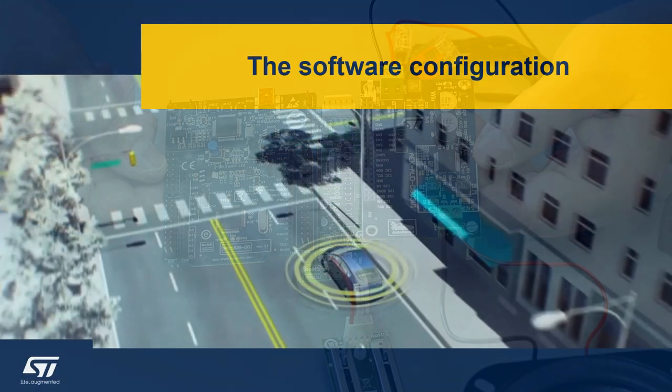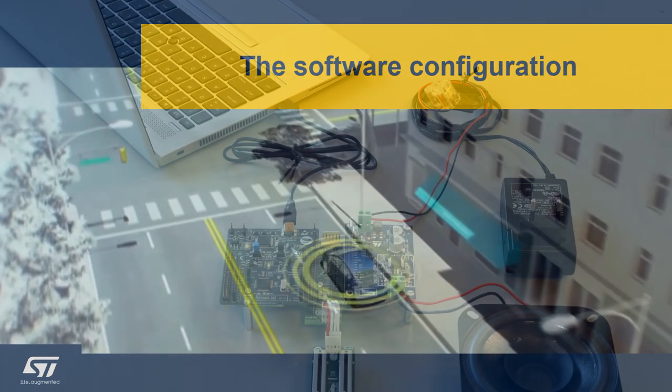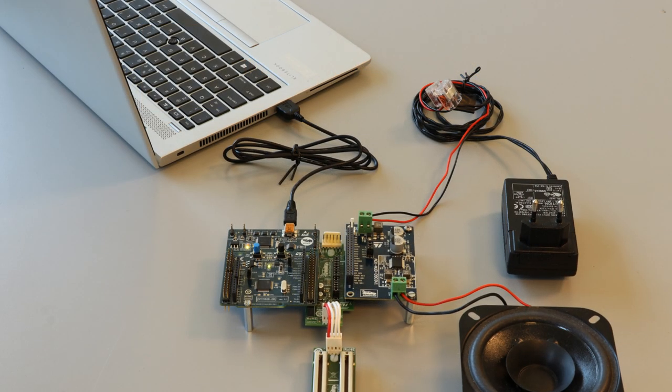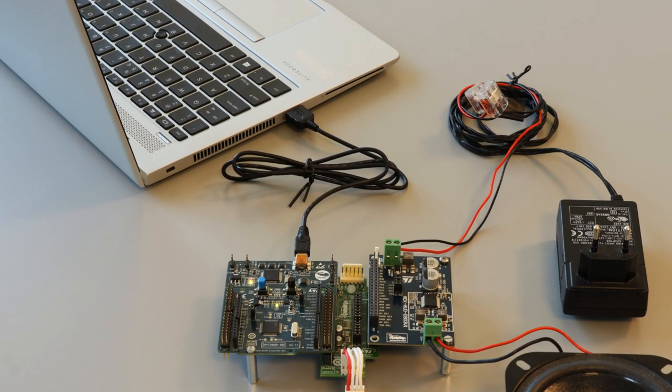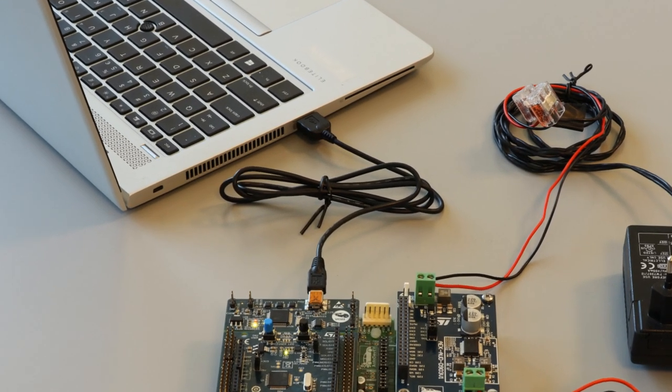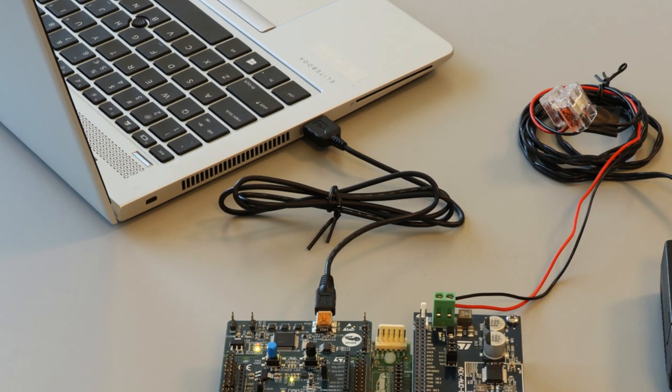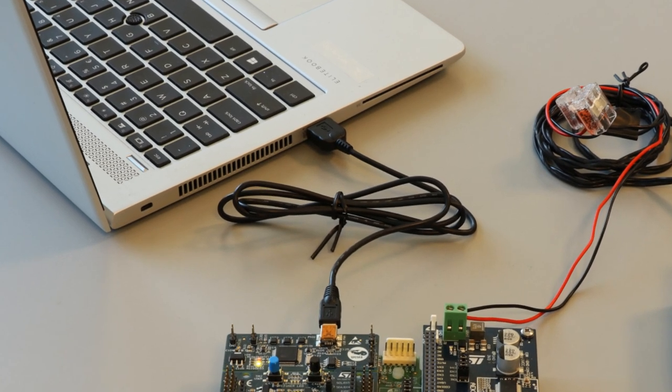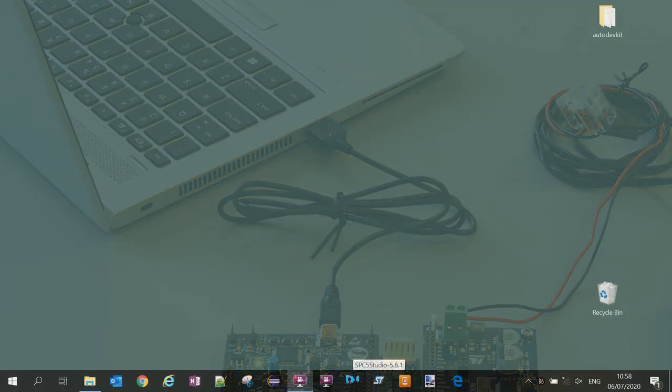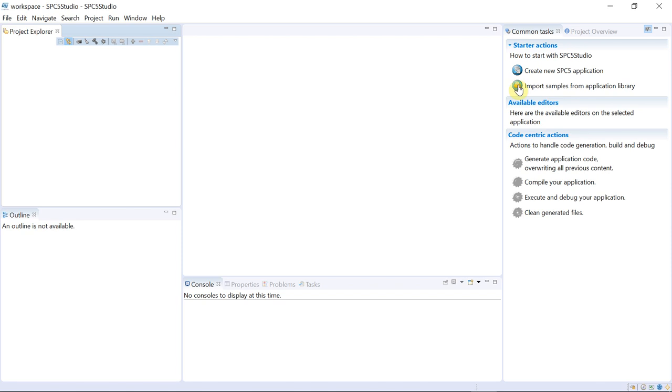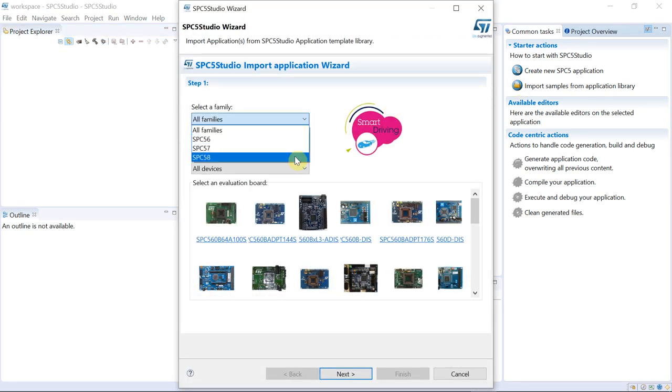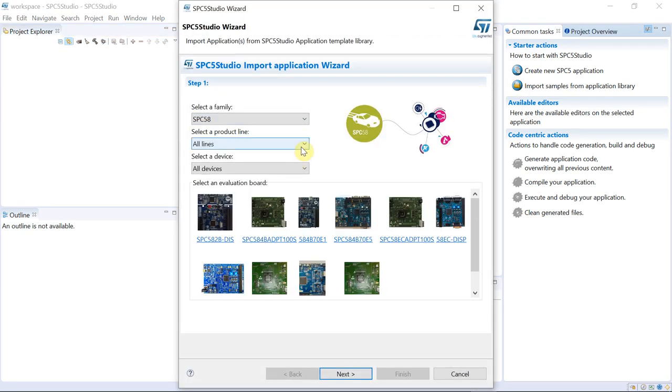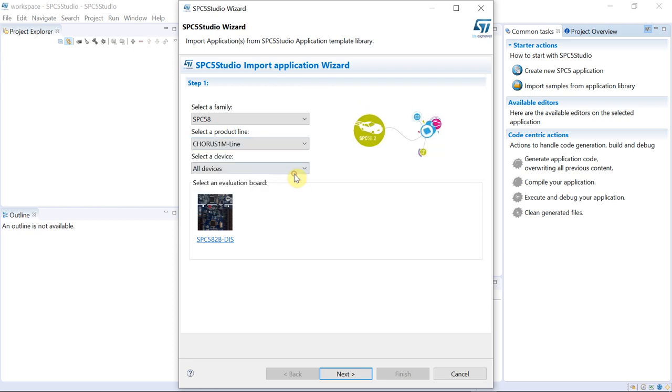We now proceed with the software configuration. We connect the MCU with the USB cable to the PC, and we proceed with the operation in SPC5 Studio with AutoDevKit plugin installed. After launching SPC5 Studio, we select the SPC582BDES evaluation board for the microcontroller.